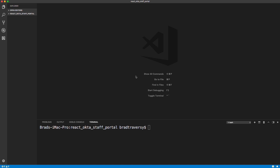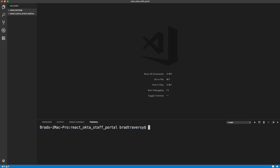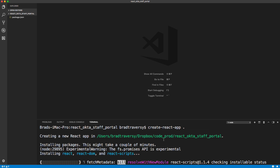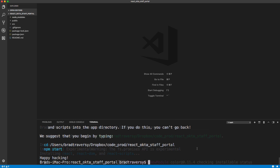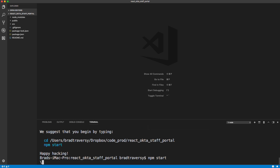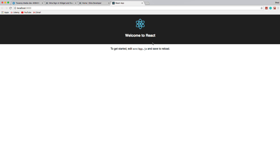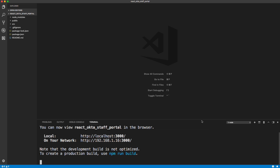Open VS Code and a terminal. We want to create a React app using the Create React App CLI tool. If you don't have it, on a Mac run: sudo npm install -g create-react-app. I'm in an empty folder called react-okta-staff-portal. Run create-react-app with a dot to bring all files into the current folder. Once done, run npm start to get the default Create React App layout.